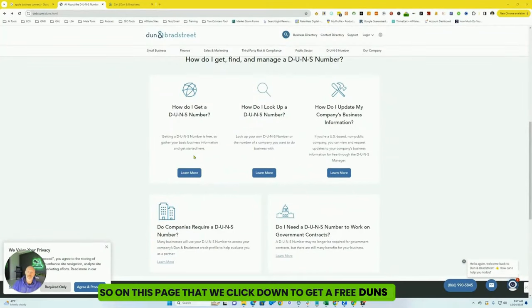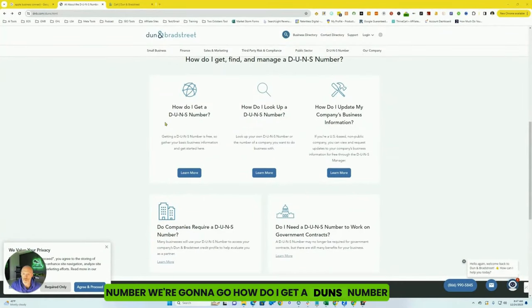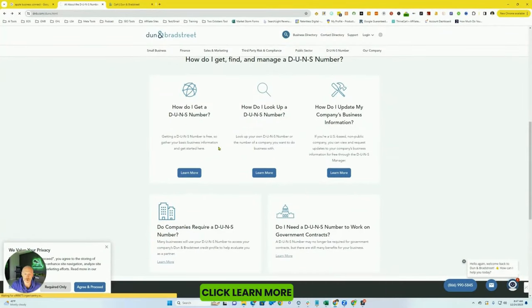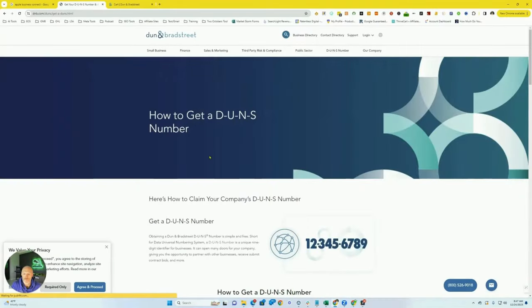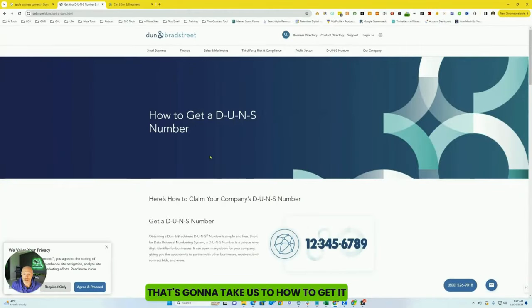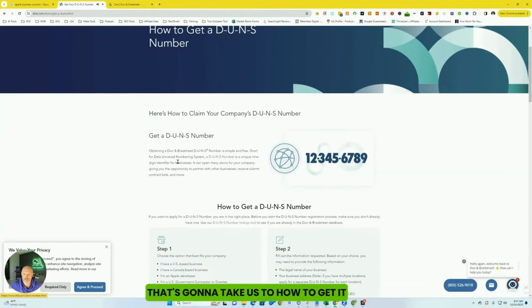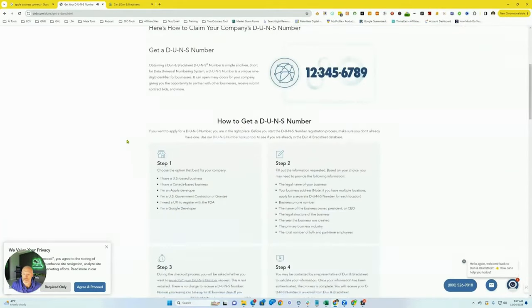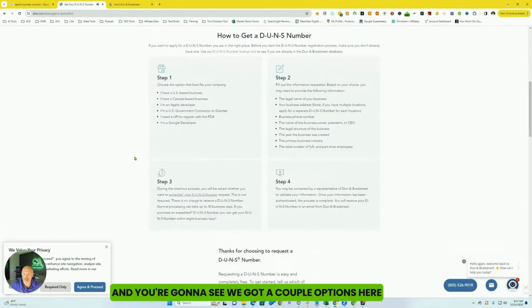So on this page that we clicked on to get a free DUNS number, we're going to go to how do I get a DUNS number? Click learn more. That's going to take us to how to get it. And you're going to see we've got a couple options here.